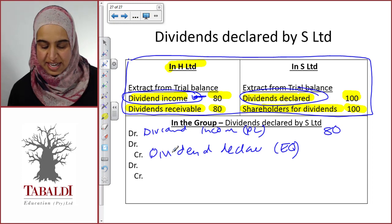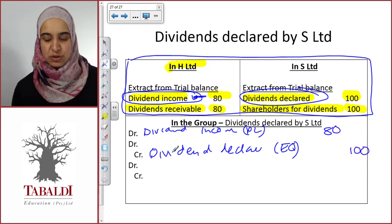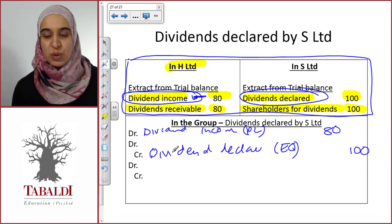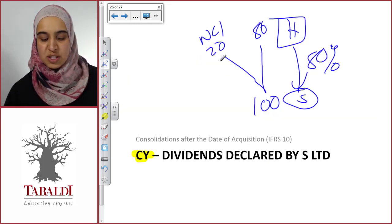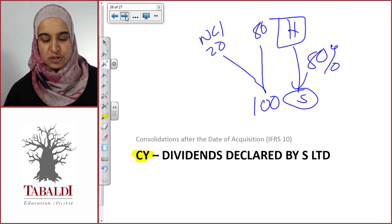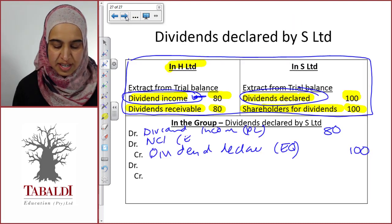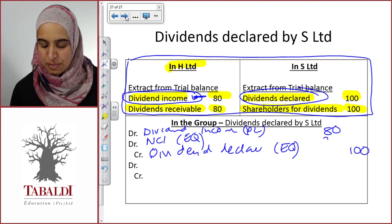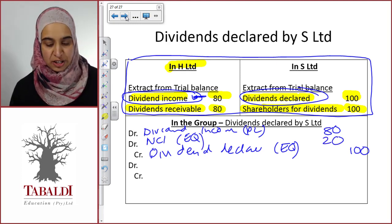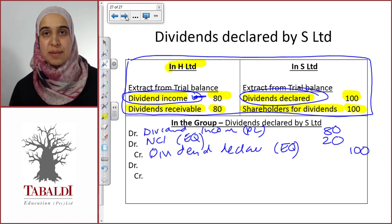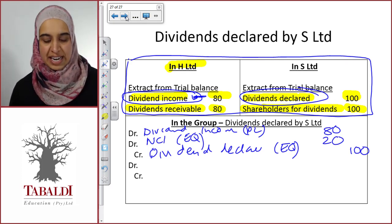Our dividend income is 80 and our dividend declared by the subsidiary is 100, so there's a difference of 20. As we established, this 20 goes to the non-controlling interests. So we debit the non-controlling interests in equity with the remaining 20. That's how we eliminate the dividend income and the dividend expense when the subsidiary declares a dividend.